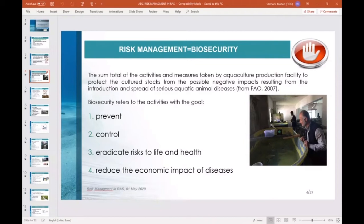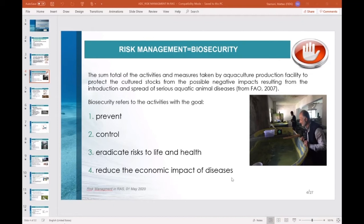What is the definition of biosecurity? FAO has defined biosecurity as the sum total of activities and measures taken by an aquaculture production facility to protect the aquaculture stocks from the possible negative impacts resulting from the introduction and spread of serious aquatic animal diseases. Biosecurity refers to activities with the goals to: first, prevent; second, control; third, eradicate risk to life and health; fourth, reduce the economic impact of disease.